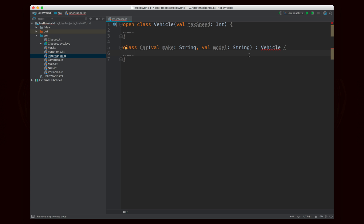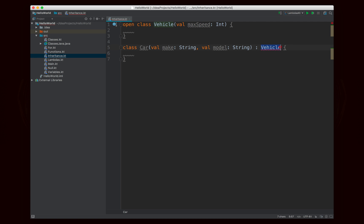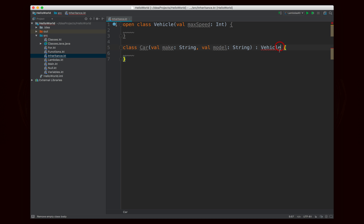Now the other thing that's different is that in Java you would have a constructor and you would call the super constructor using the super keyword with whatever parameters you need. But in Kotlin you actually call the super constructor right at the class definition. If the super class has a default constructor, you call that default constructor right there. If there are secondary constructors in the vehicle class, you could have secondary constructors in the car class that would call those using the super keyword — the exact same way as in Java. But here, since vehicle has a default constructor that takes max speed, we need to call it directly.